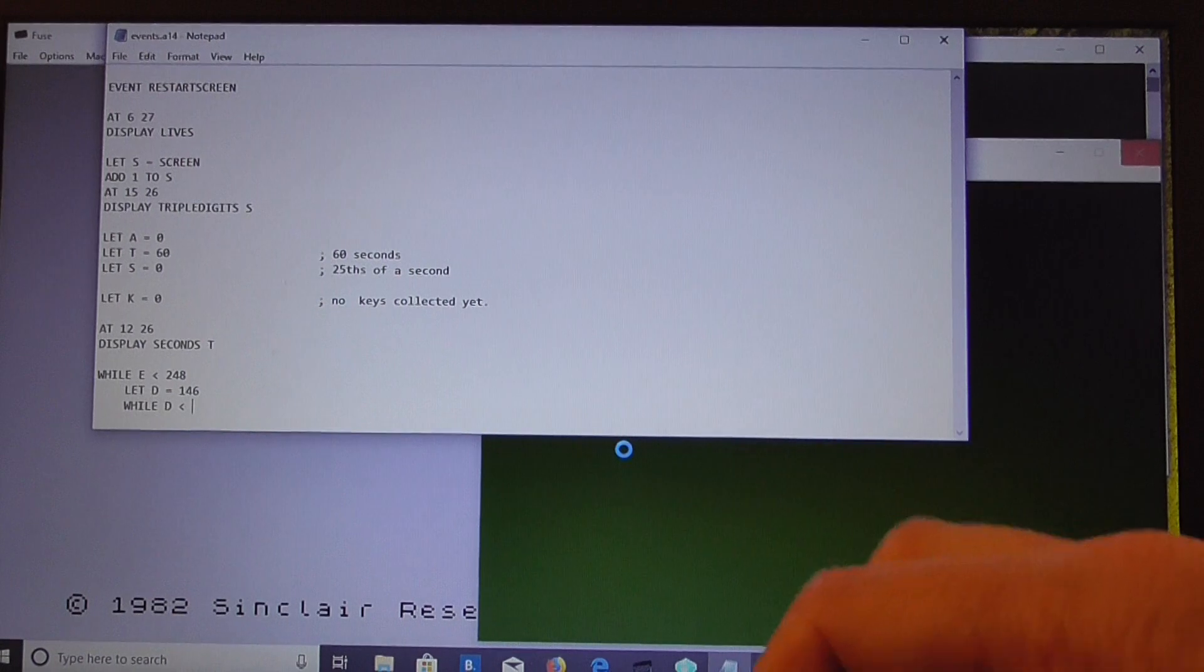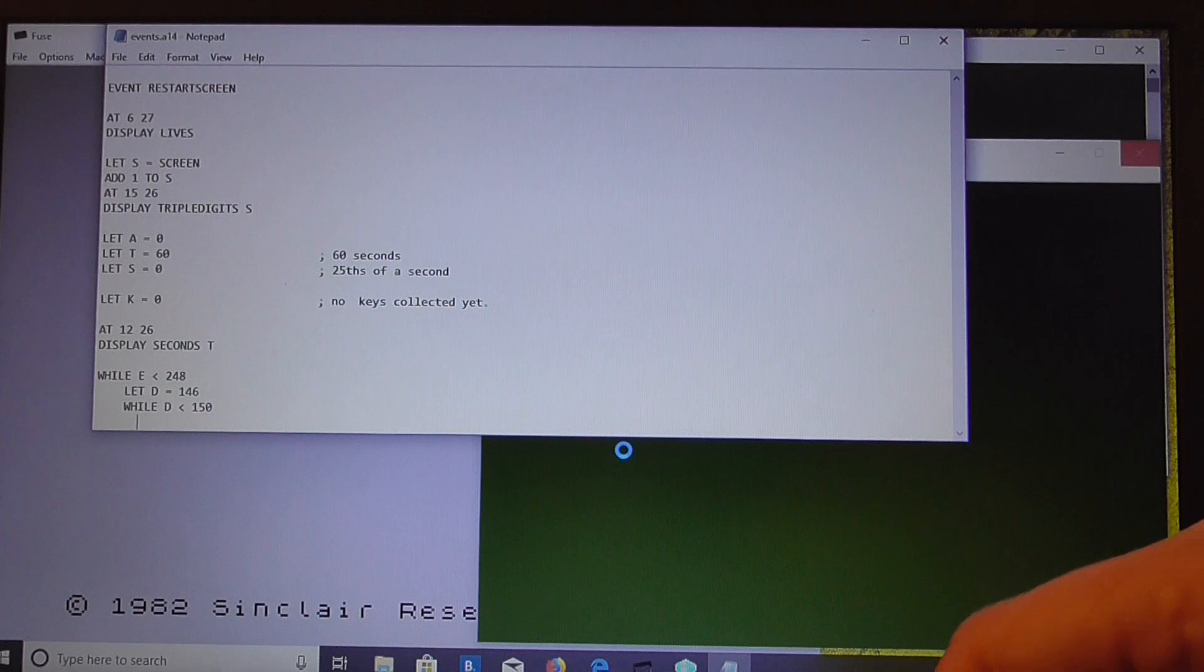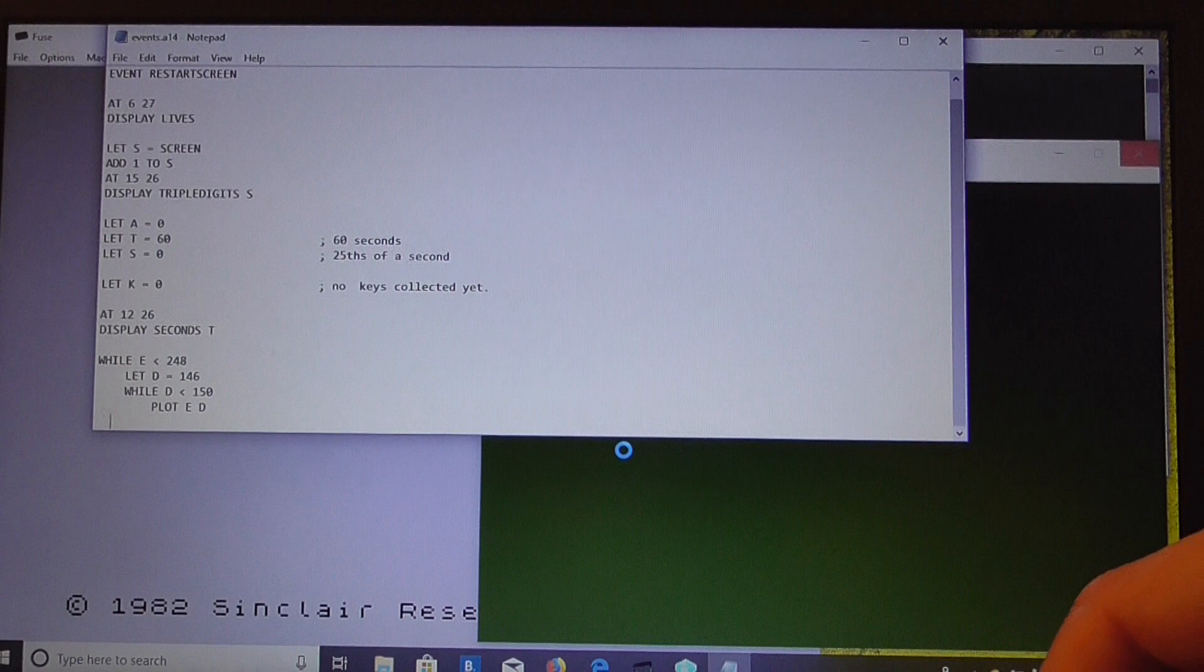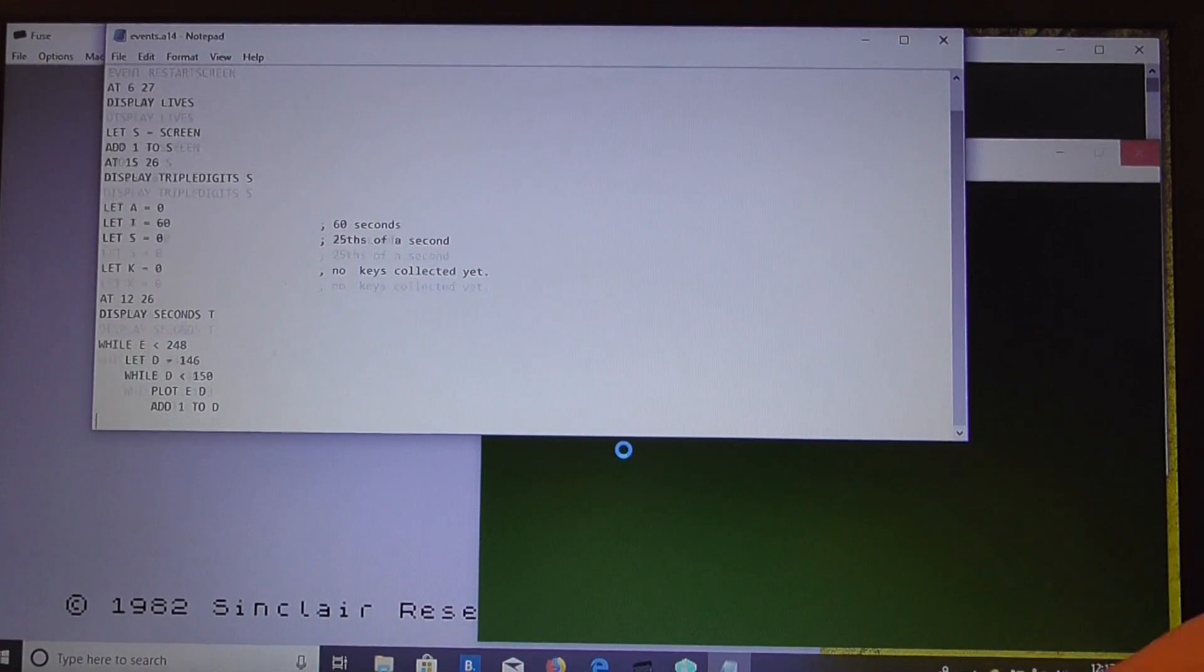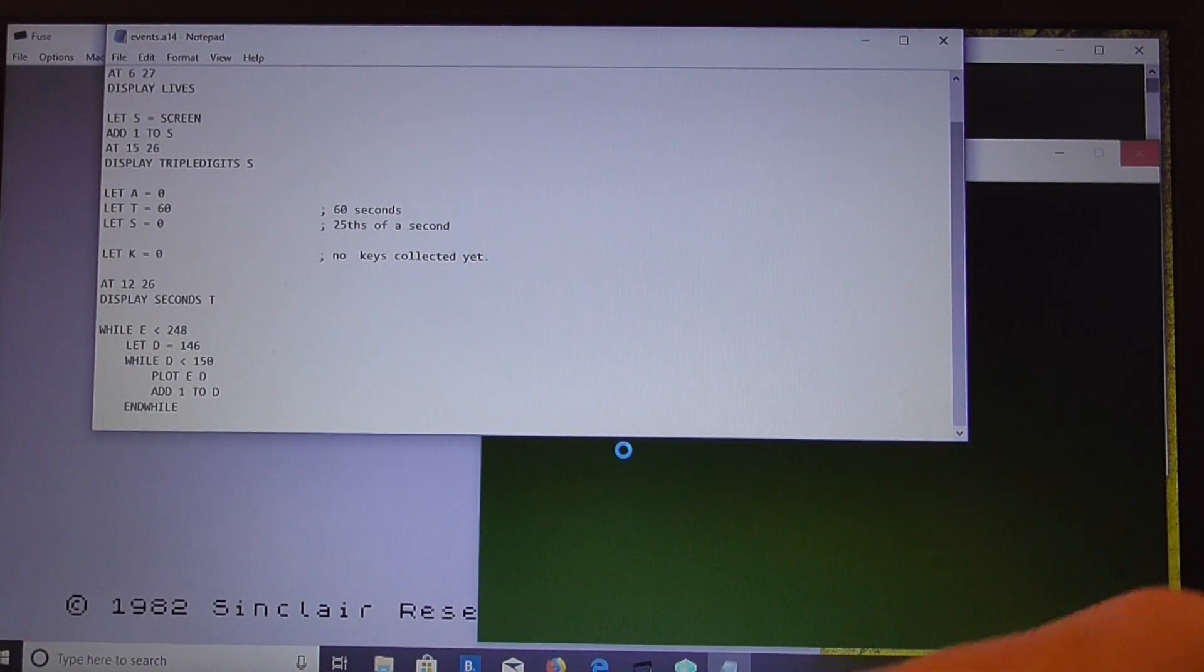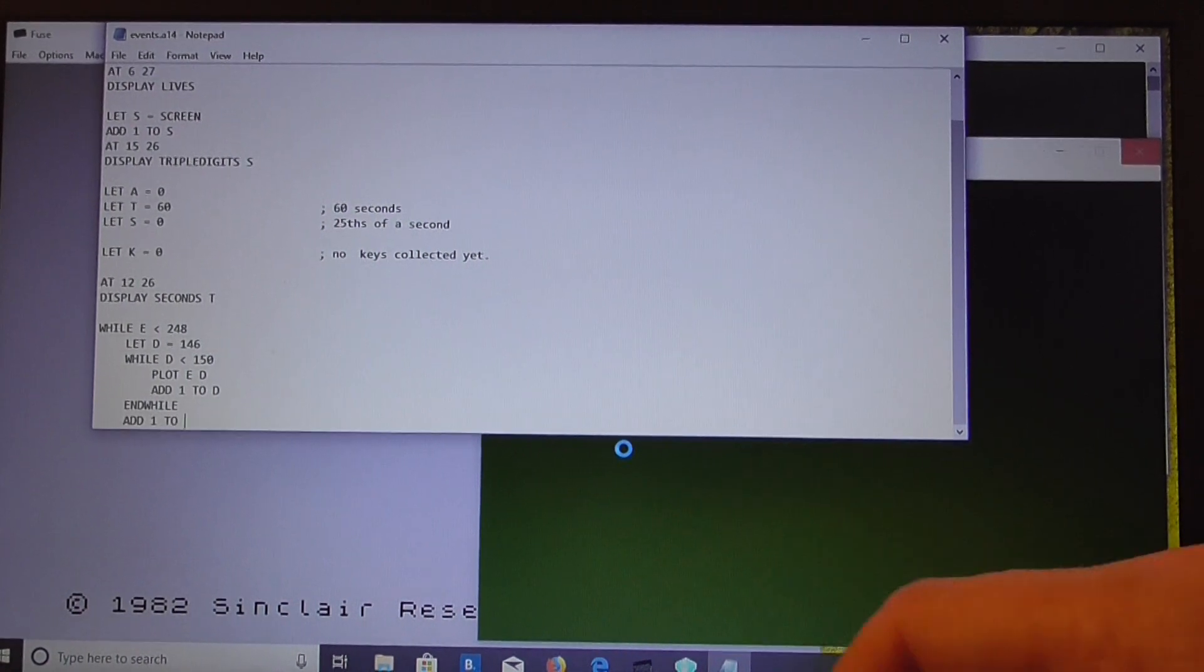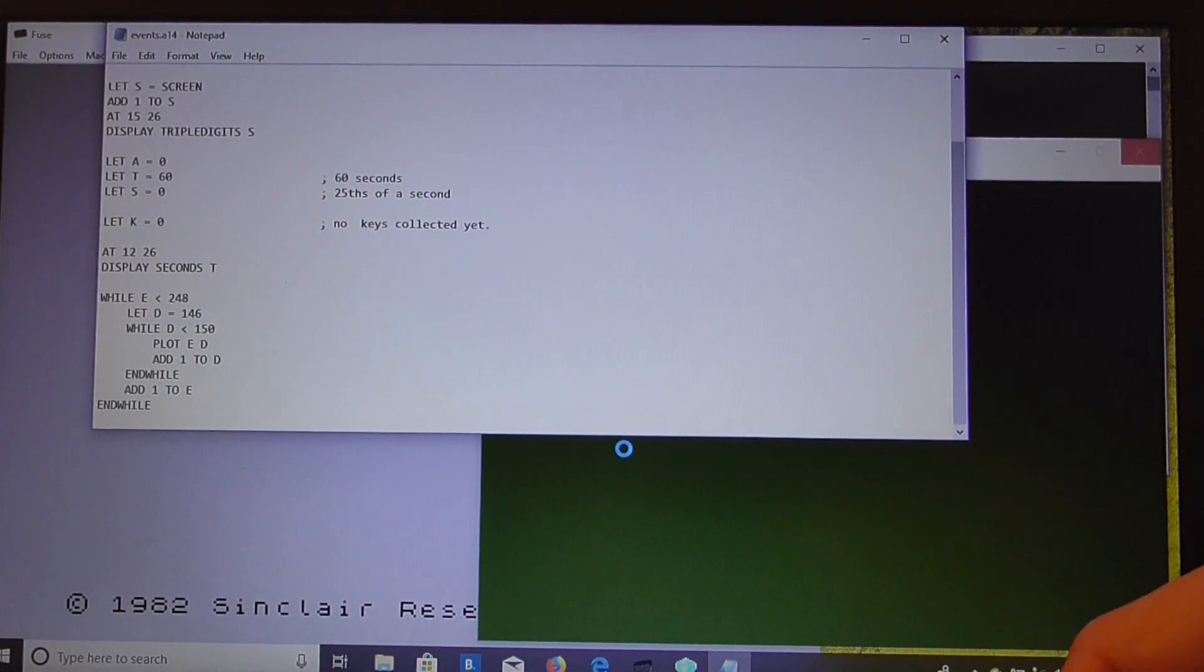While D is less than 150, plot E, D. Then we add one to D, so that gets the thickness of the bar, so it's 4 pixels high. Then we add one to E, move it along, and then that should draw our little energy bar.